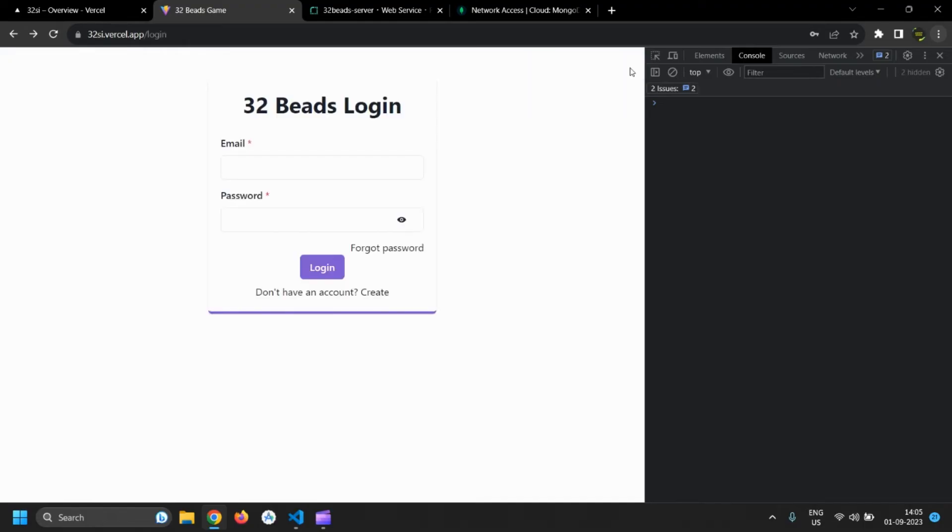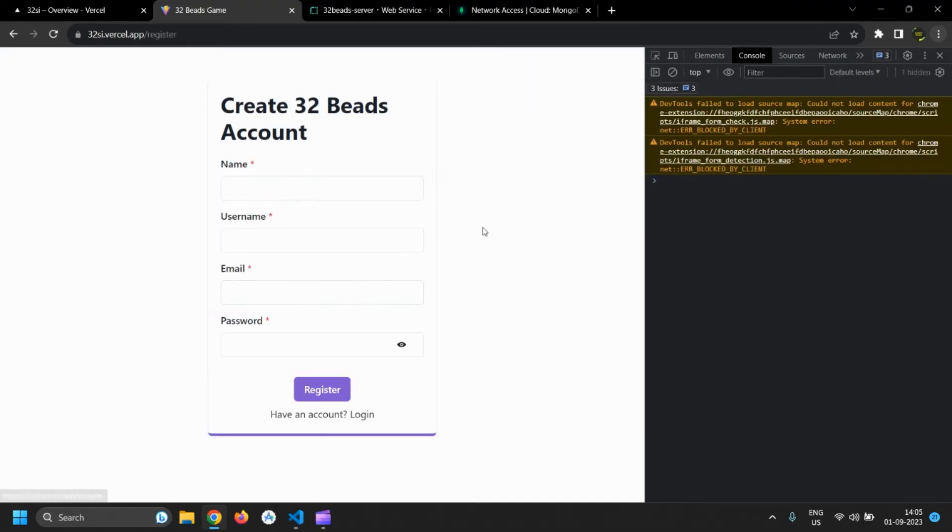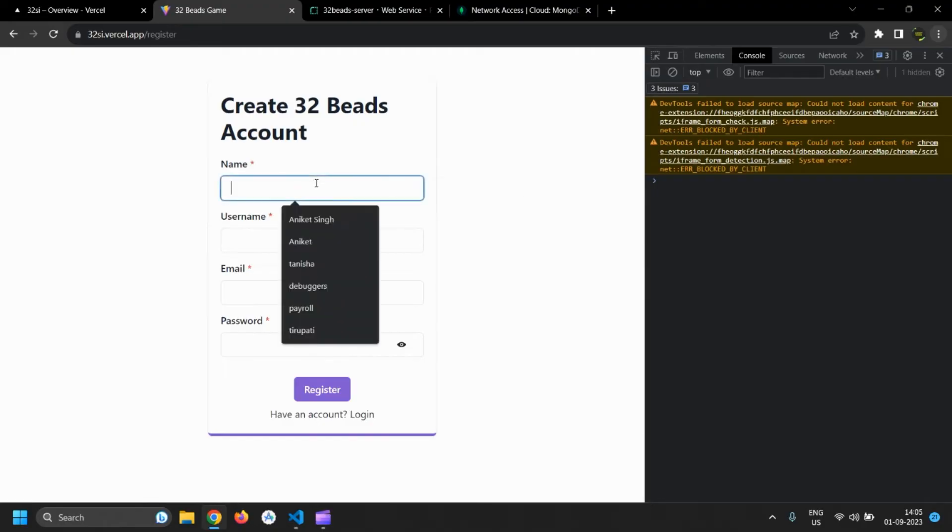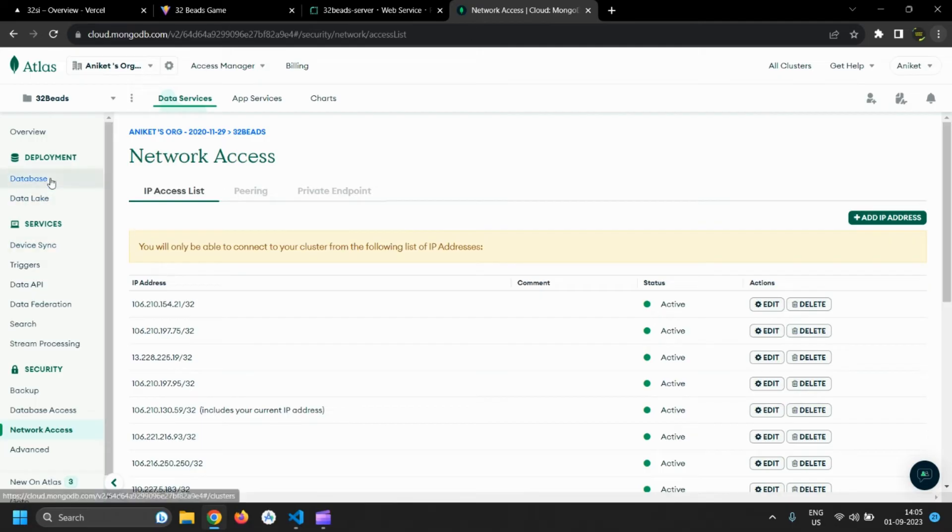Let's log out and create a new account. We are going to use the same email so first let's delete the user from database.